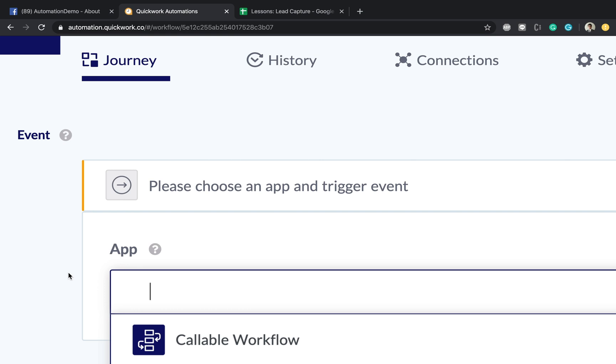If you have Facebook Messenger configured and you receive a new message on your Facebook Messenger, that's yet another event. So events are a series of actions which are happening, or triggers rather, which are happening in these third-party platforms.